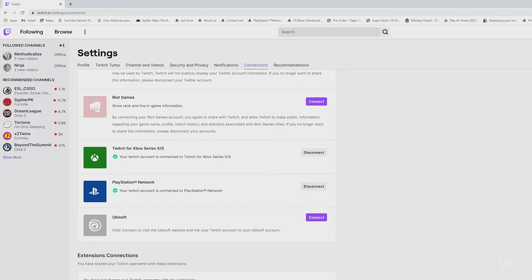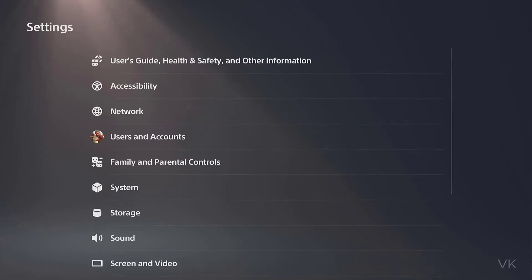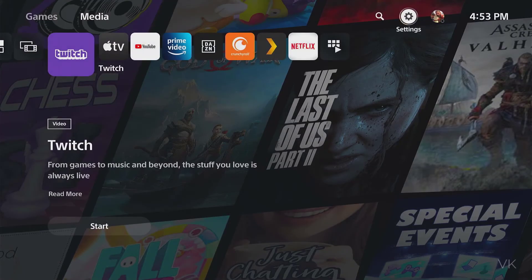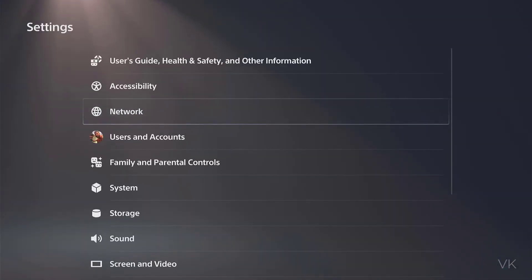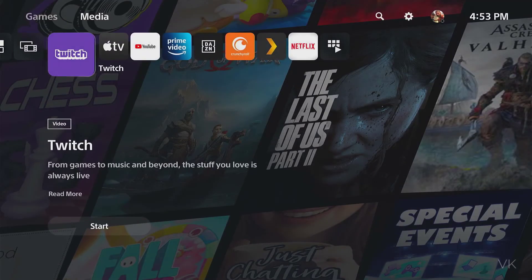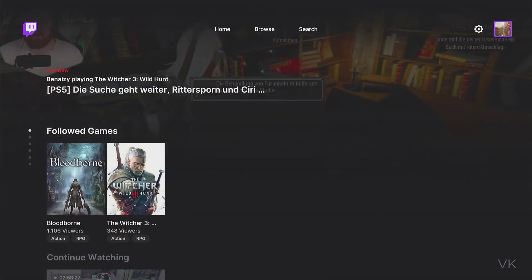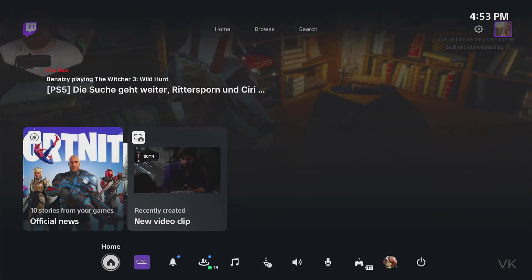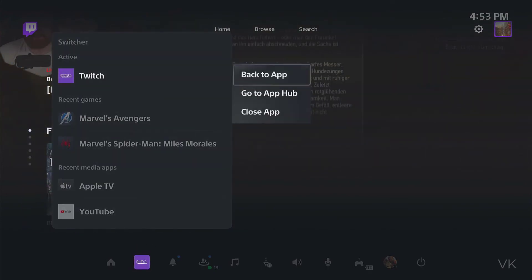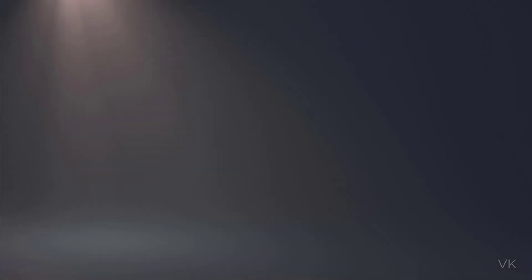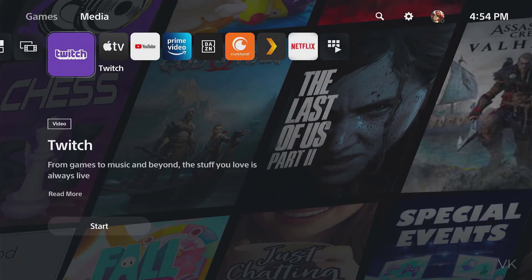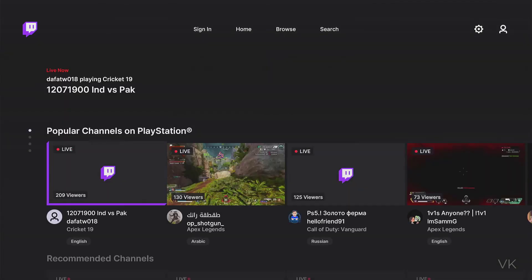Now going back to the console, I am going to verify the Twitch app. I think I need to close and reopen it. Close the app and going to reopen. Now it is successfully disconnected.